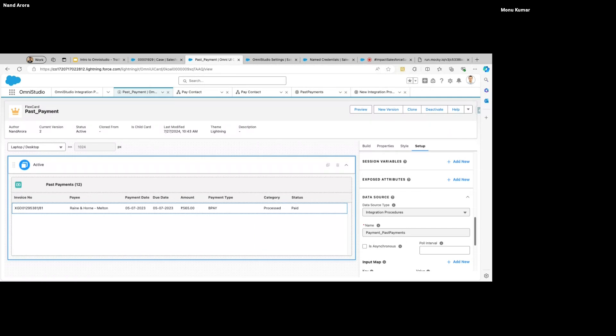We also have Exposed Attributes. Similar to how LWC components on a page have options to set variables defined in the template file, we have the same thing here. If you want to take some information from the record page, you expose those variables to the record page and then specify that information.